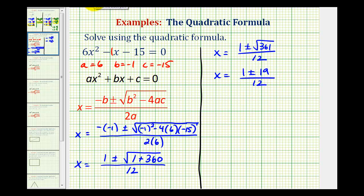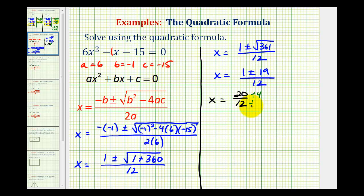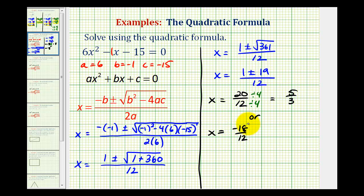Now we want to list the two solutions. One solution will be x equals one plus 19 divided by 12. One plus 19 is 20, so we have 20 twelfths. The greatest common factor is four, so we divide both by four, giving us five-thirds. Or x could equal one minus 19, which is negative 18 divided by 12. The greatest common factor here is six, so we divide both by six, which simplifies to negative three-halves.